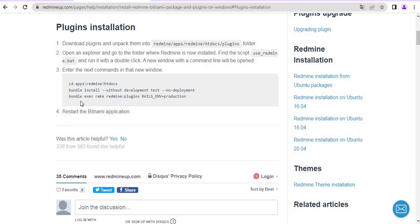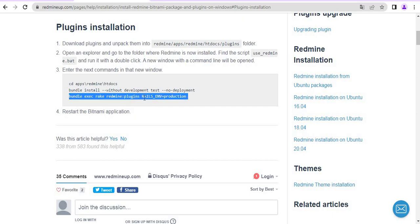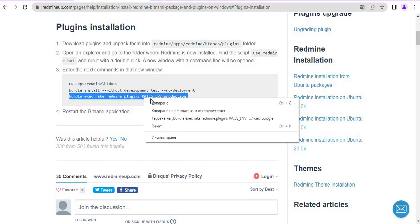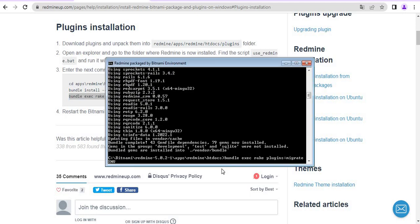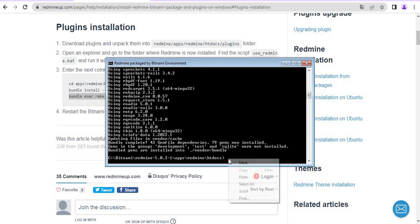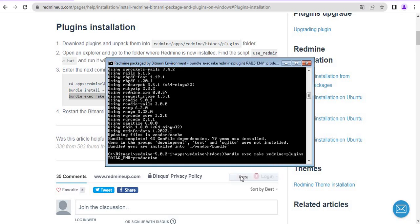So yeah, this is it, bundle exec rake redmine plugins, rails-env-production. We are doing now our migration.